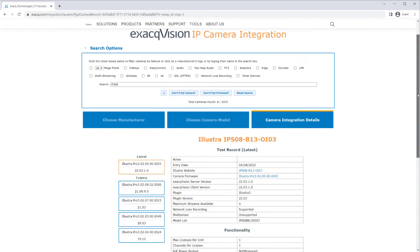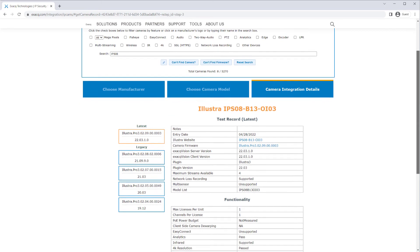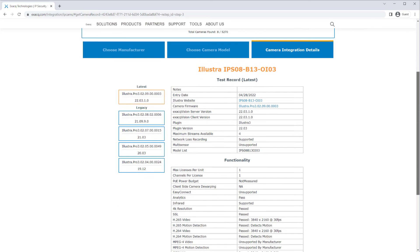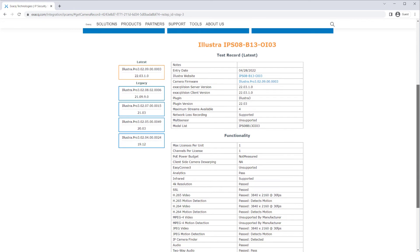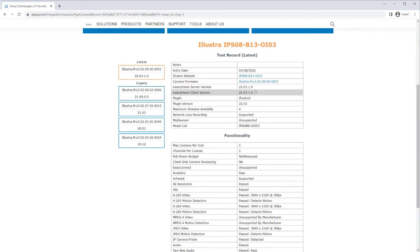Cameras may have multiple test records if tested with different server versions and camera firmware. If the camera is listed in the Exact IP camera database and you are using the same firmware and server version as listed in the test records, you may contact Exact support for further assistance.